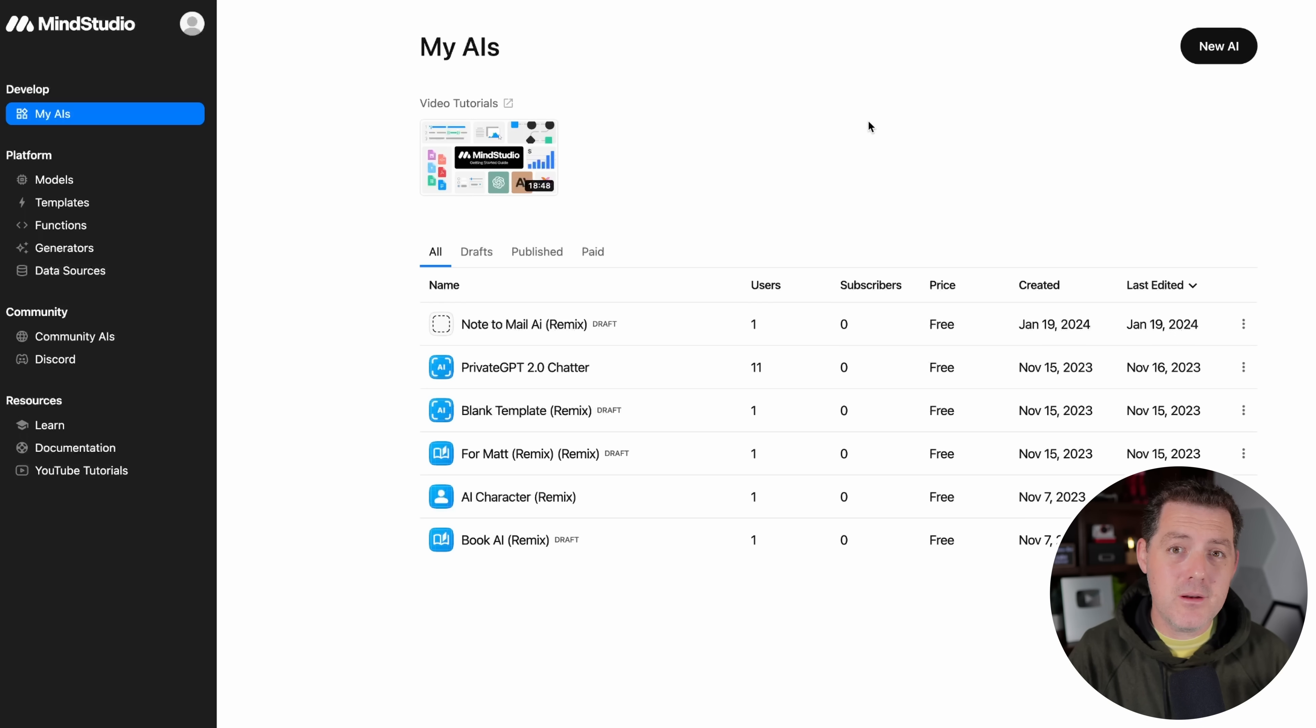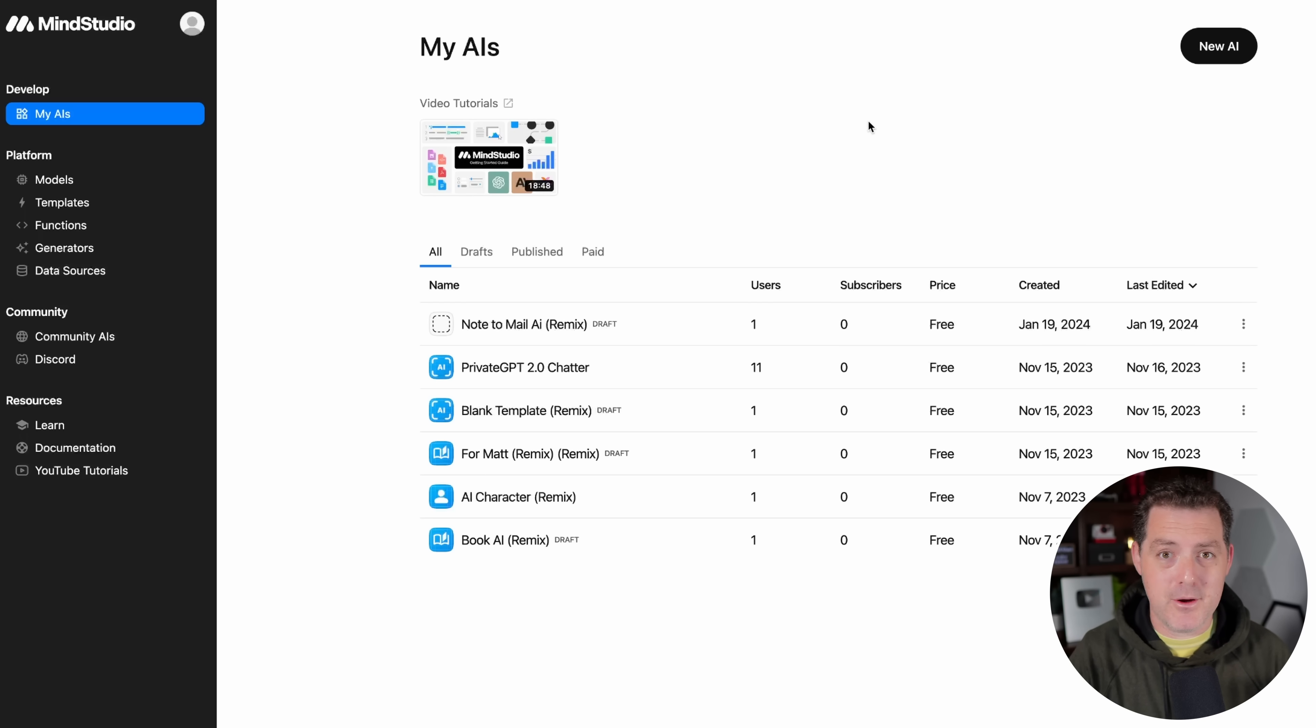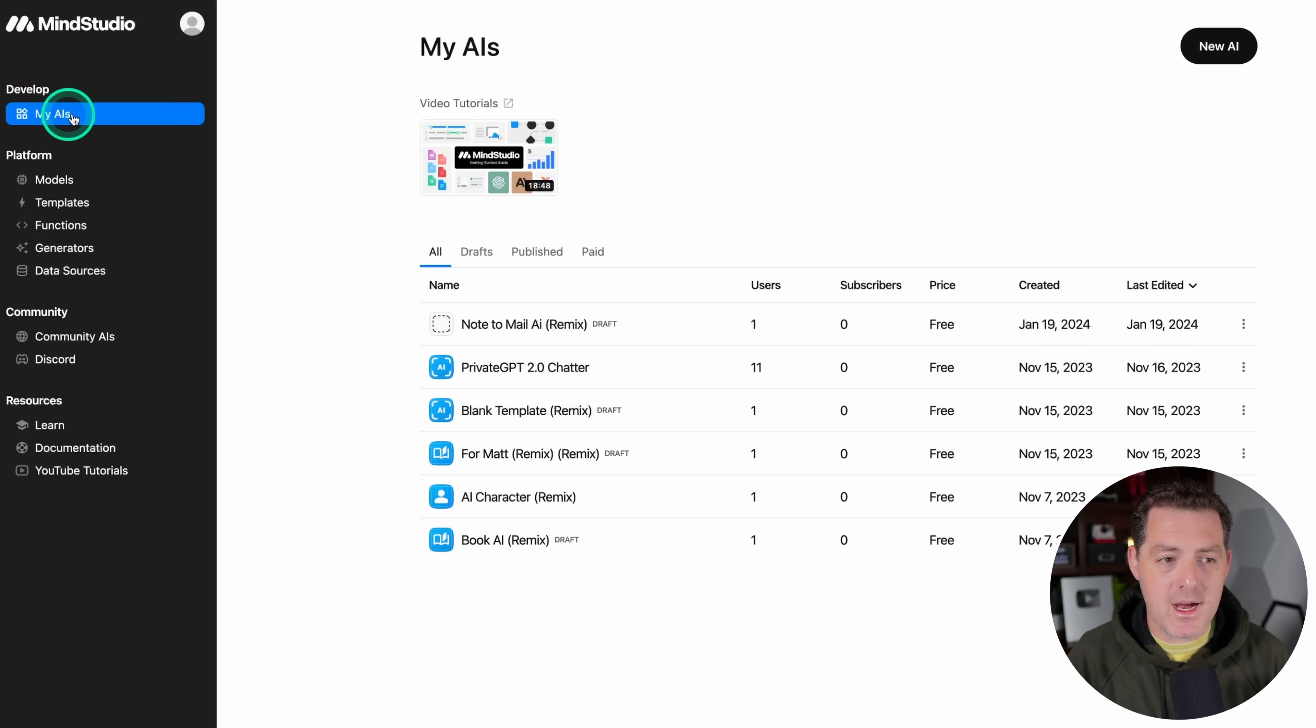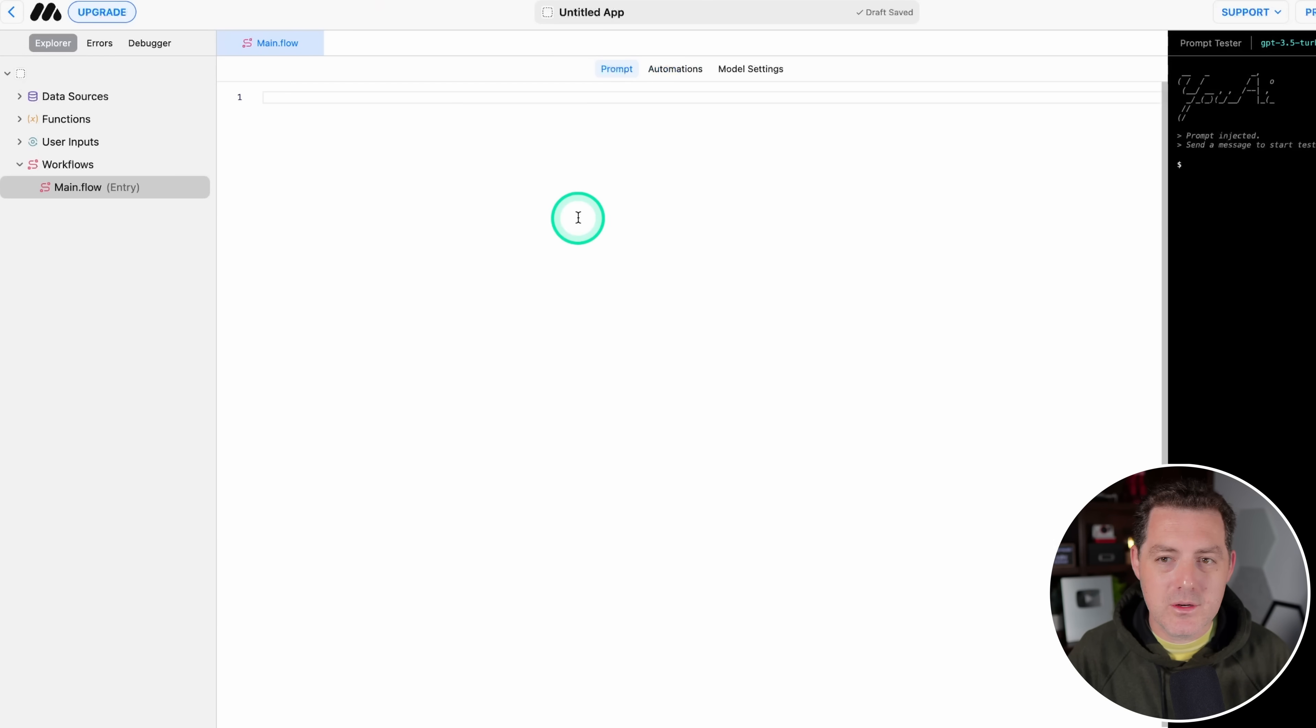And the other thing we're going to be using is Zapier. And MindStudio has a fantastic Zapier integration. So first, sign up for MindStudio. We'll get to Zapier in a minute. So once you do that, you're going to come to the My AI section and then click New AI. And then right here, we're going to click Start from Scratch.